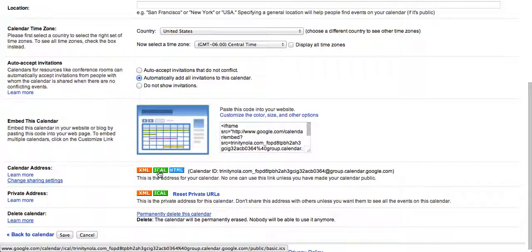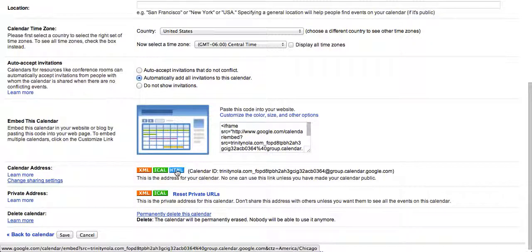The iCal address for students who use Apple's iCal or iCalendar, and the HTML code so that students can directly access the link in their web browser.